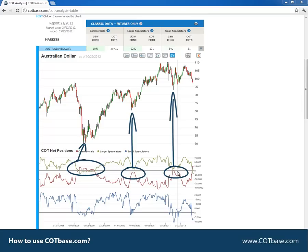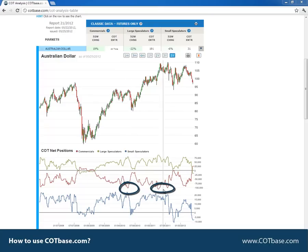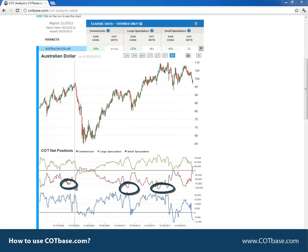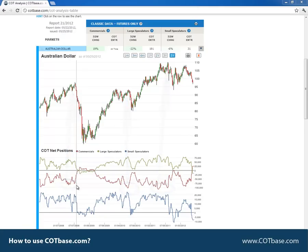But the opposite is also true: when they were at a very large net short level, the price of the market dropped. So I advise everyone watching this video to use our COT extreme indicator. It's a very helpful function of our system.